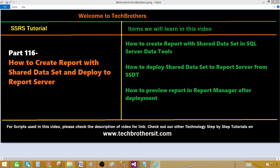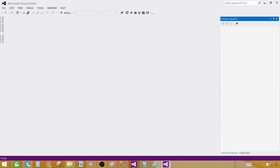Welcome to Tech Brothers with Damir. Today we are going to learn how to create a report with a shared data set and deploy to the report server. Think about a scenario where a single stored procedure or a query can be used by multiple reports. For those queries or stored procedures, we can create a shared data set, deploy it to the report server, and then use it in Report Builder to create reports.